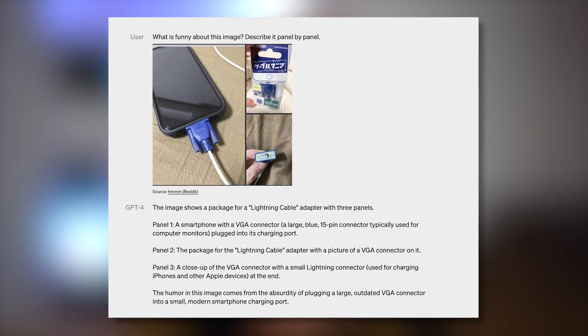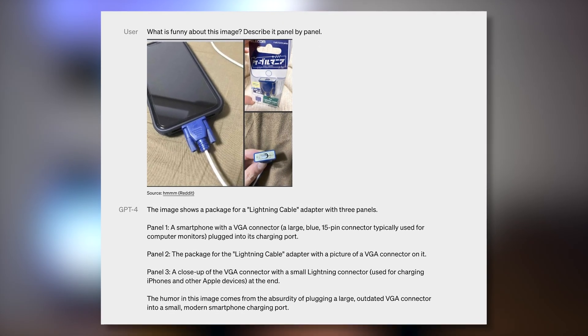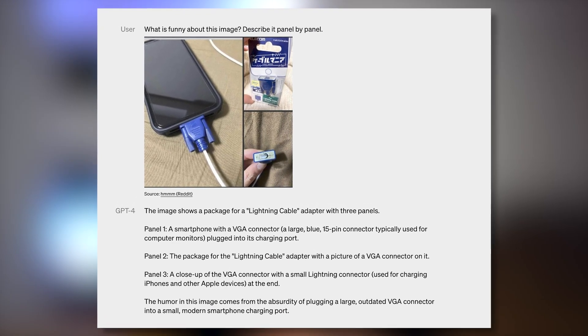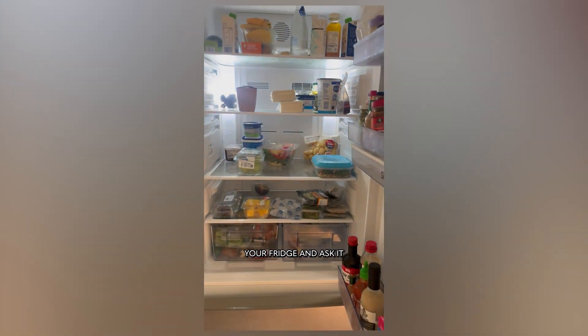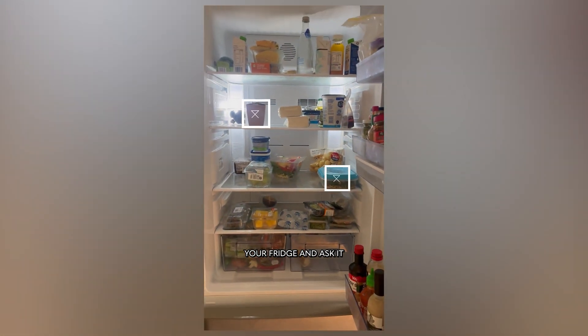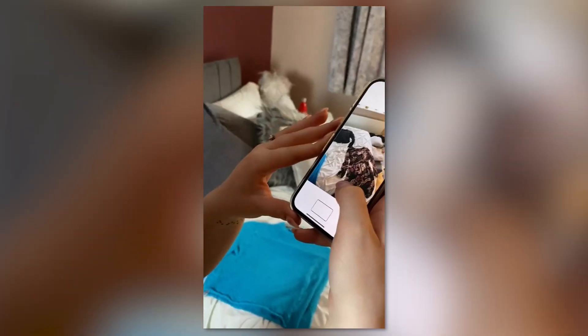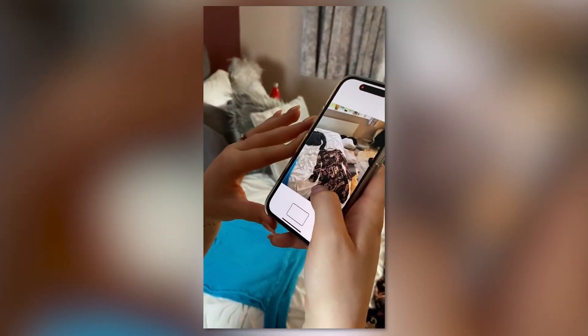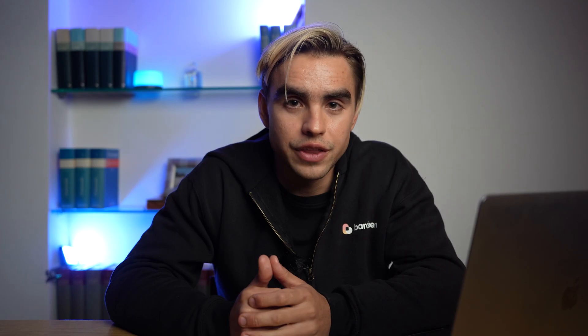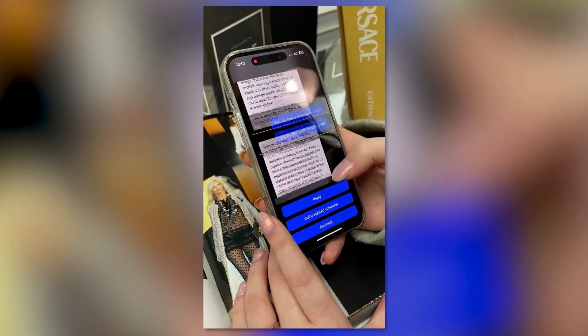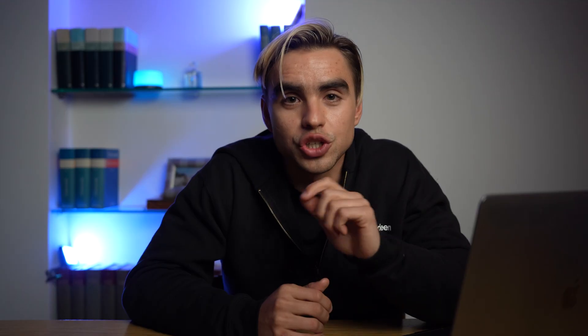GPT-4 now has the ability to recognize images, like what makes this image funny? The second integration partner is called Be My Eyes and it helps blind people to understand what's happening around them. They can snap a picture and AI is going to tell them what's on the image. They can also be their fashion advisor and even a gym partner.